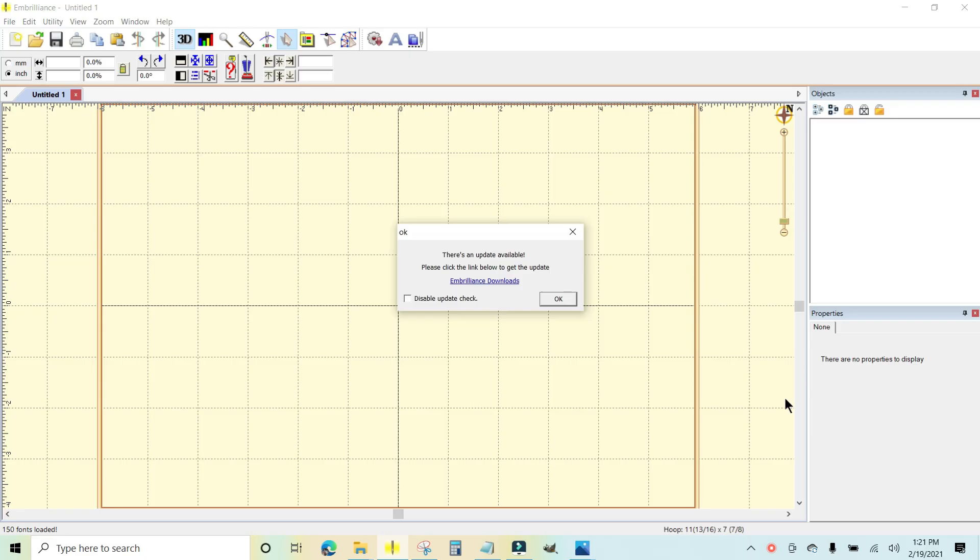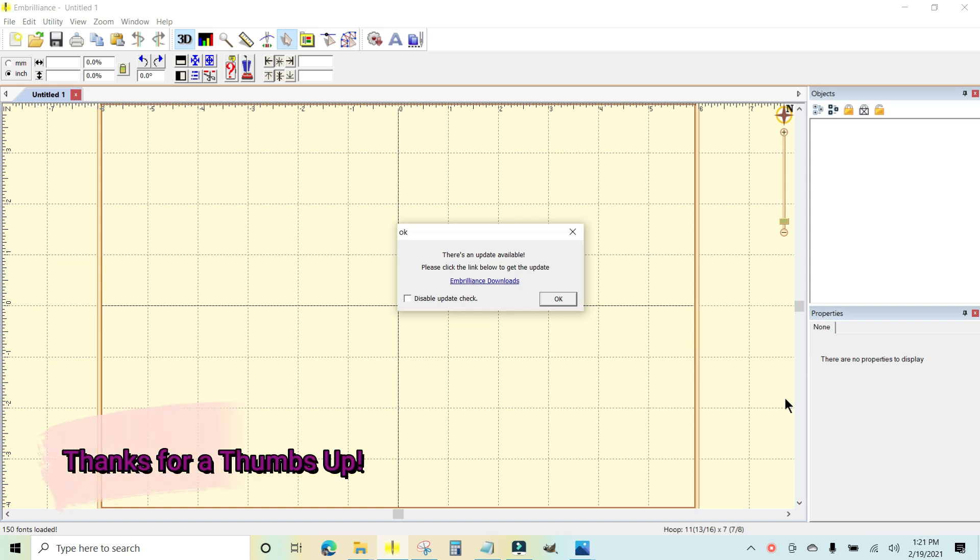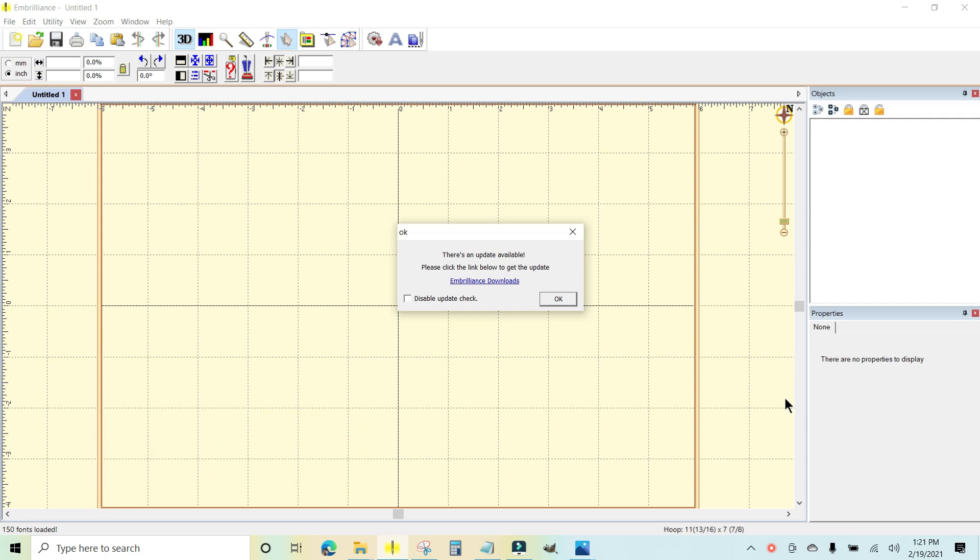Hi everyone, I wanted to show you how to update your Embrilliance embroidery software. Embrilliance has just pushed an update. It is February of 2021 and they just pushed an update.